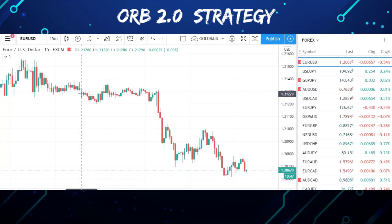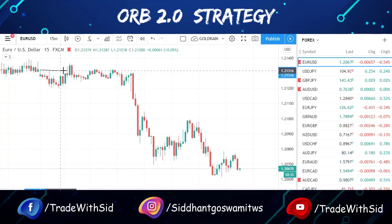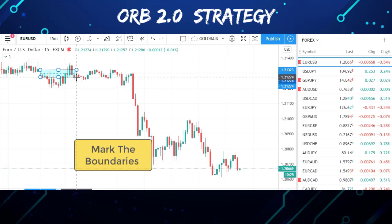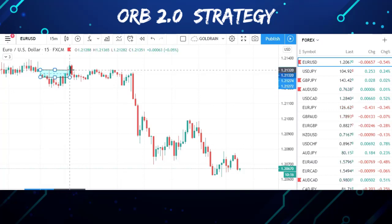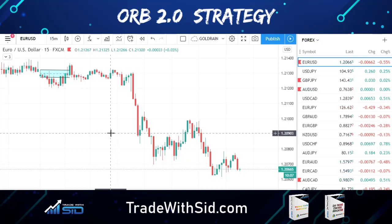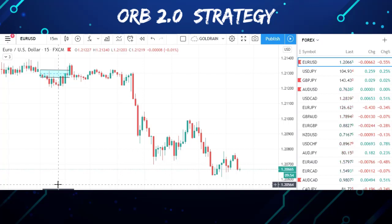This is the candle that formed at 3:30 AM with a gap down. Prices on Monday generally open gap up or gap down depending on supply and demand dynamics outside our control. What you have to do is mark the boundaries of the range of the first 15-minute candle. I call this the ORB — Opening Range Breakout strategy. You can convert 3:30 AM IST into your country's time zone by searching on Google.